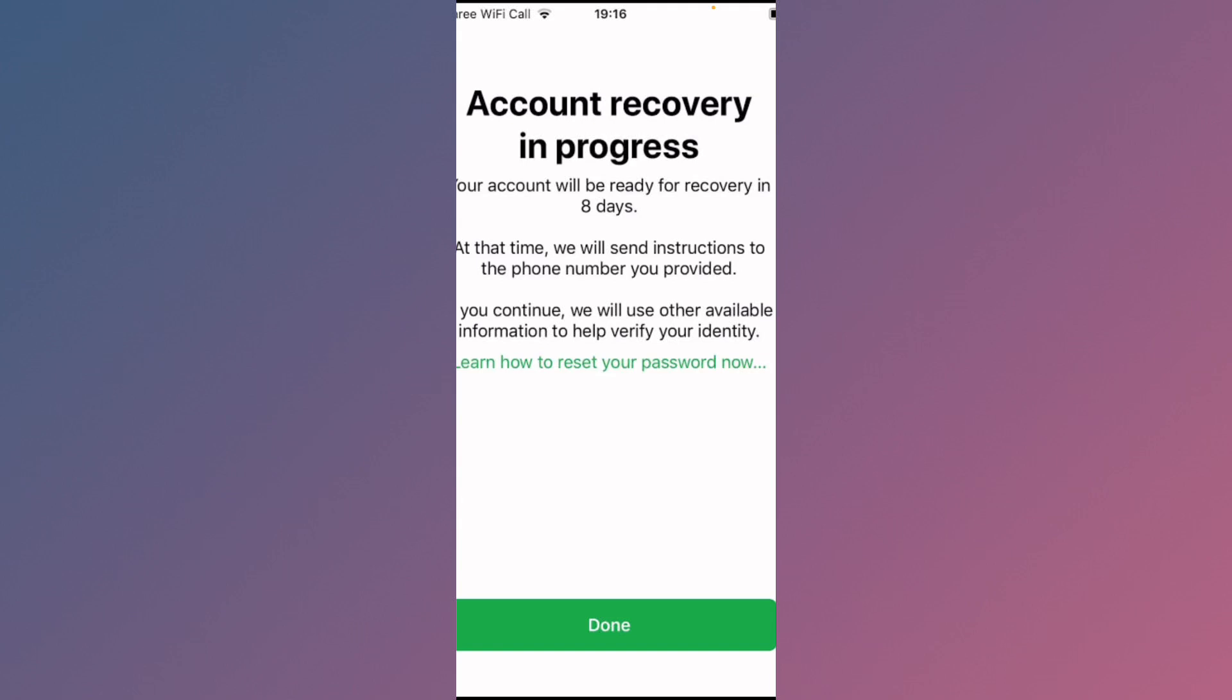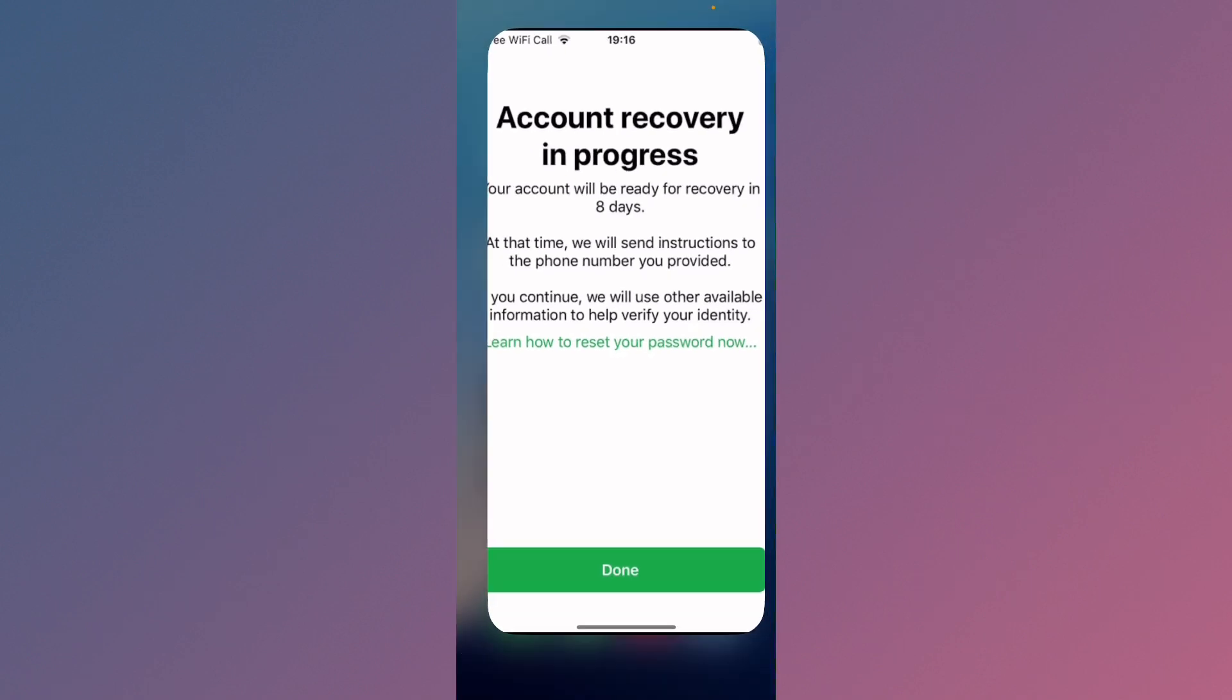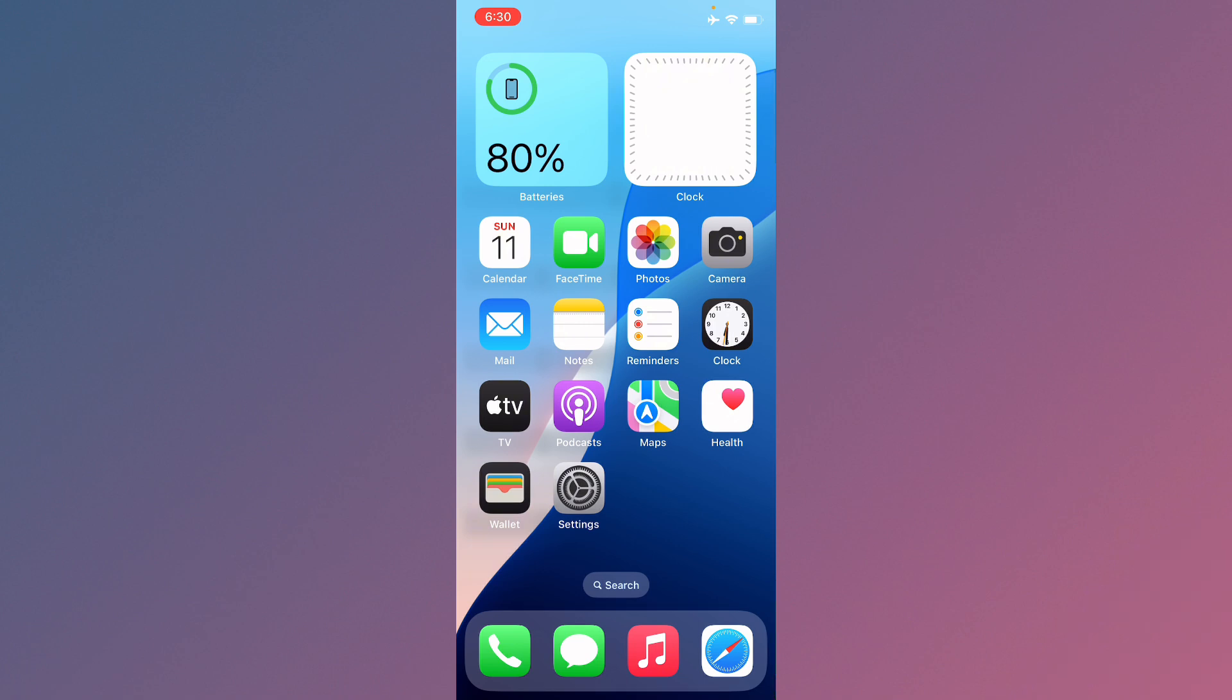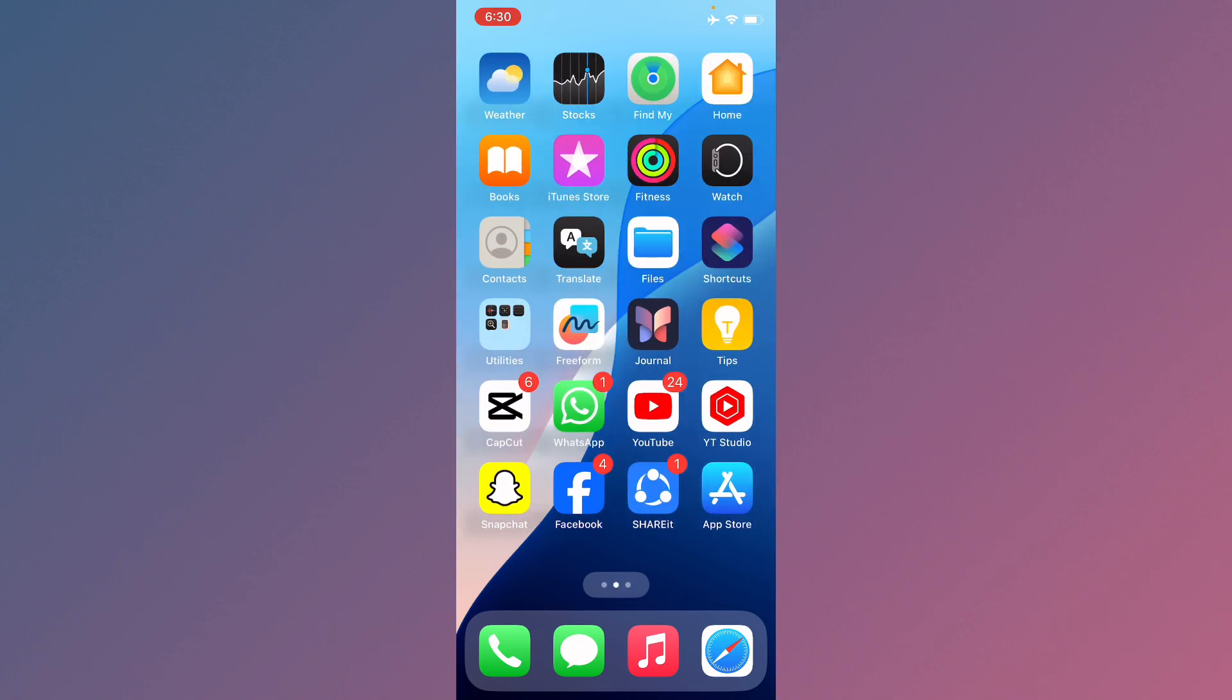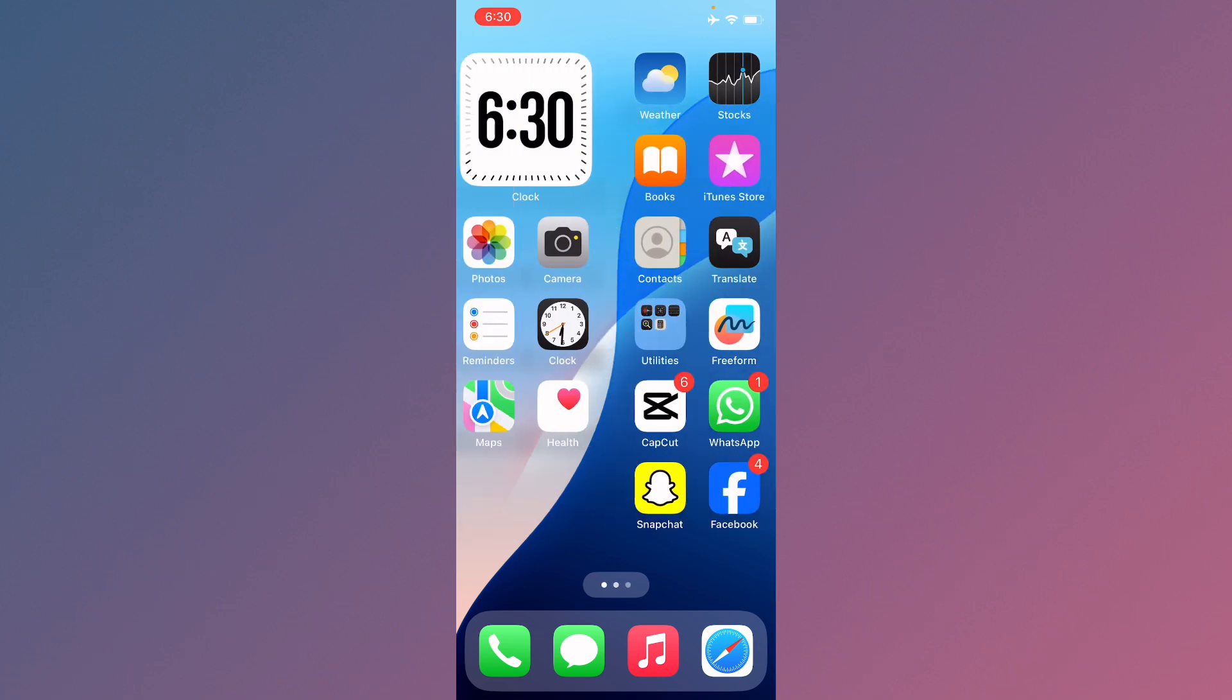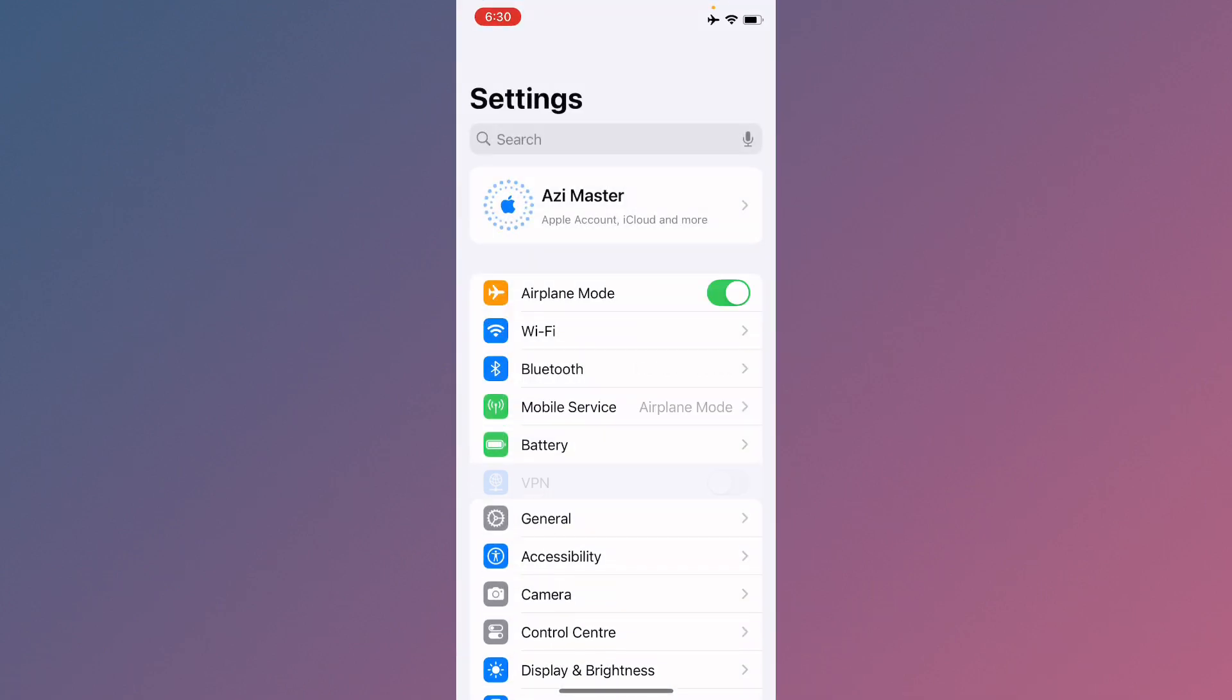Hi guys, welcome back to my YouTube channel. In this video I'll help you fix the "account recovery in progress" error. When you try to recover your Apple ID and you keep facing this issue, I'll help you fix this problem and recover your Apple ID without this error. So let's get started without wasting any time.